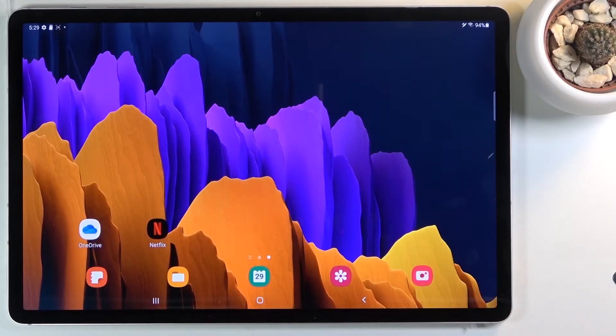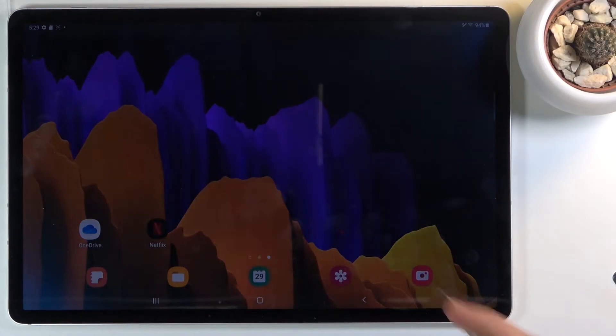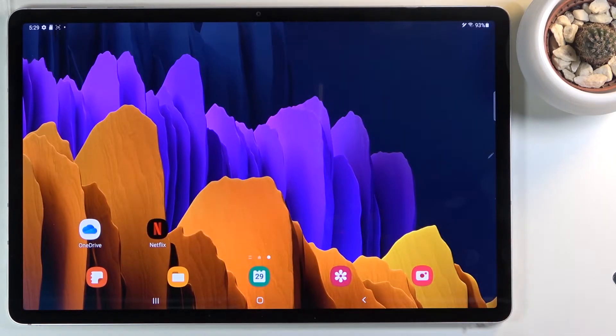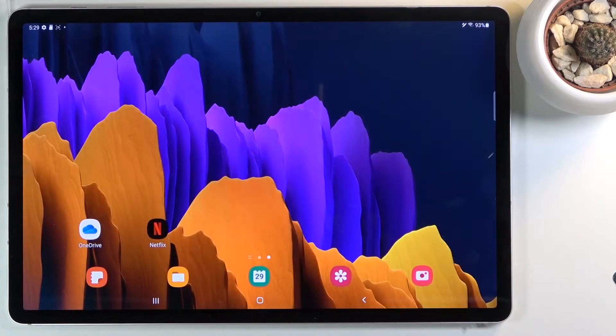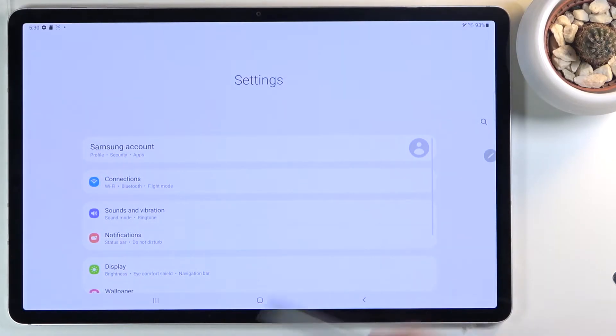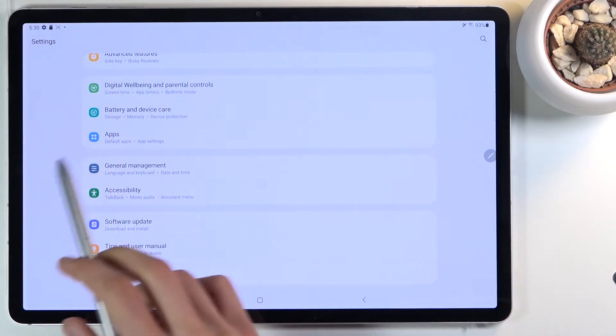Welcome. I'm on a Samsung Galaxy Tab S7 Plus and today I'll show you how to format your SD card. To get started, you want to open up Settings. From here, scroll down to Battery and Device Care.